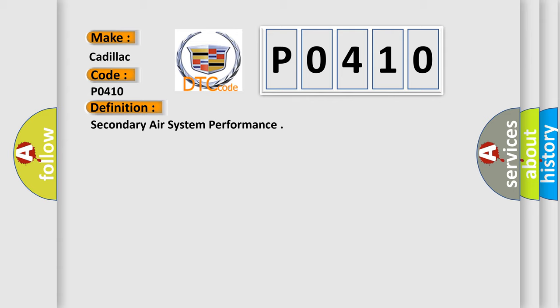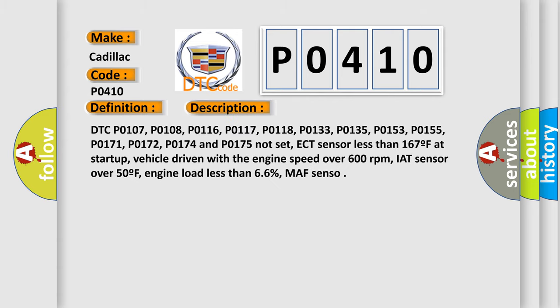And now this is a short description of this DTC code. DTC P0107, P0108, P0116, P0117, P0118, P0133, P0135, P0153, P0155, P0171, P0172, P0174, and P0175 not set. ECT sensor less than 167°F at startup, vehicle driven with engine speed over 600 RPM, IAT sensor over 50°F, engine load less than 66%, MAF sensor. So, this diagnostic error occurs most often in these cases.